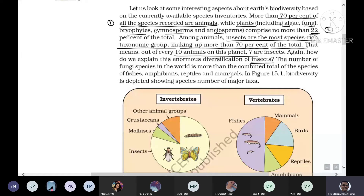Insects are so successful because they have many morphological and physical adaptations. They don't lose water due to their chitin layer, so they can live in more stringent environments without requiring much water. Some can even digest cellulose through symbiotic associations with flagellates in their intestines. That's why they are more diverse and successful.